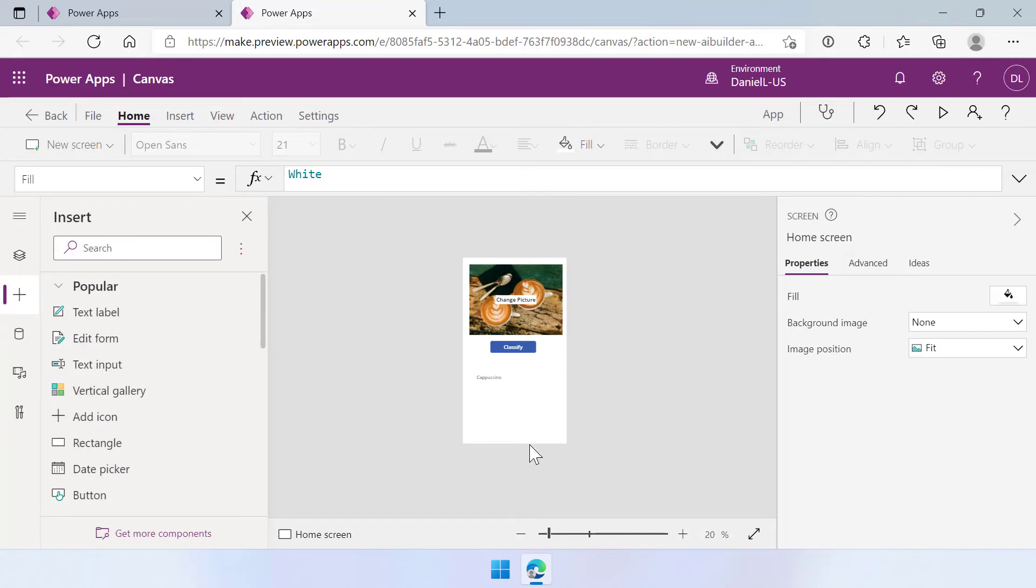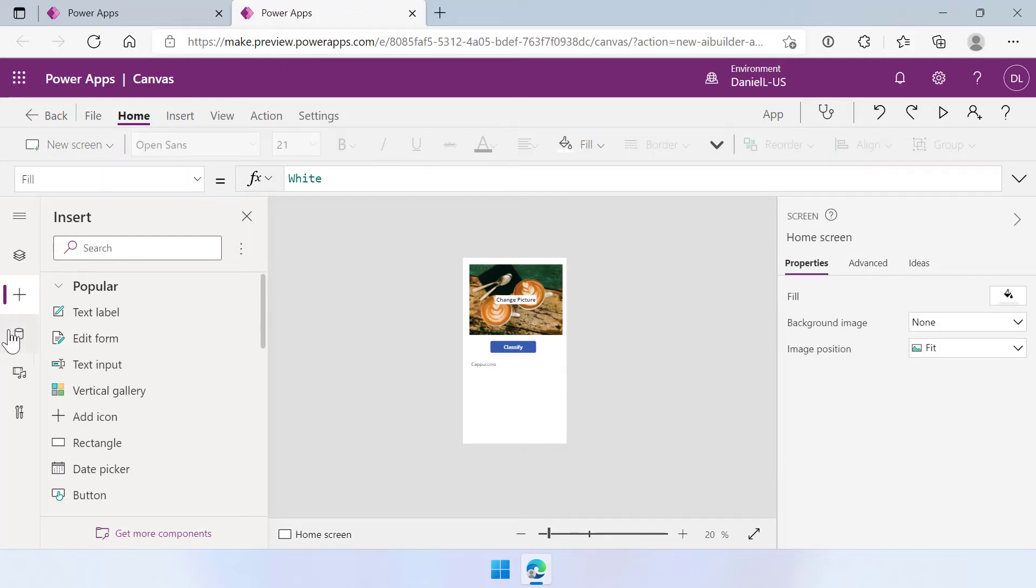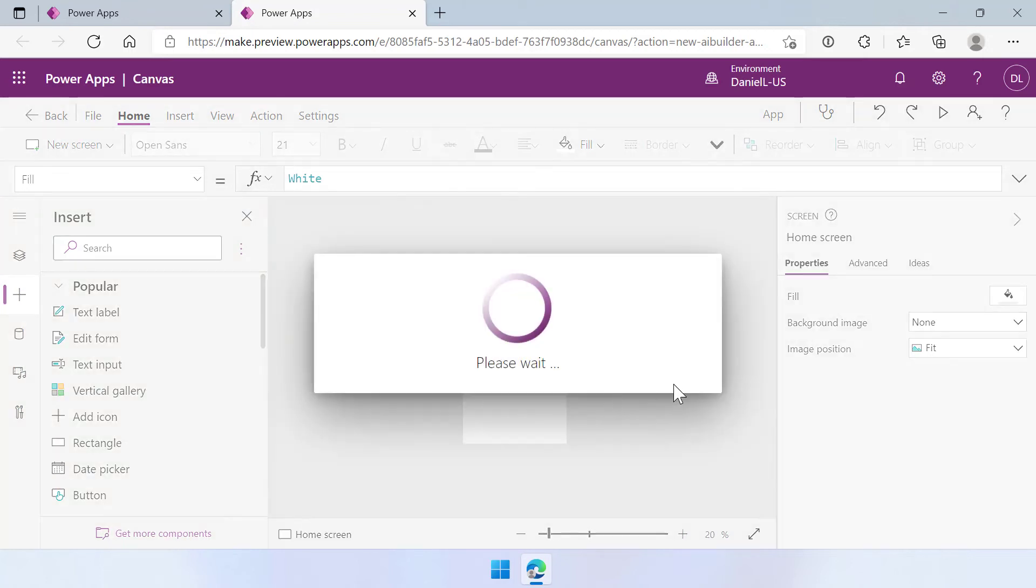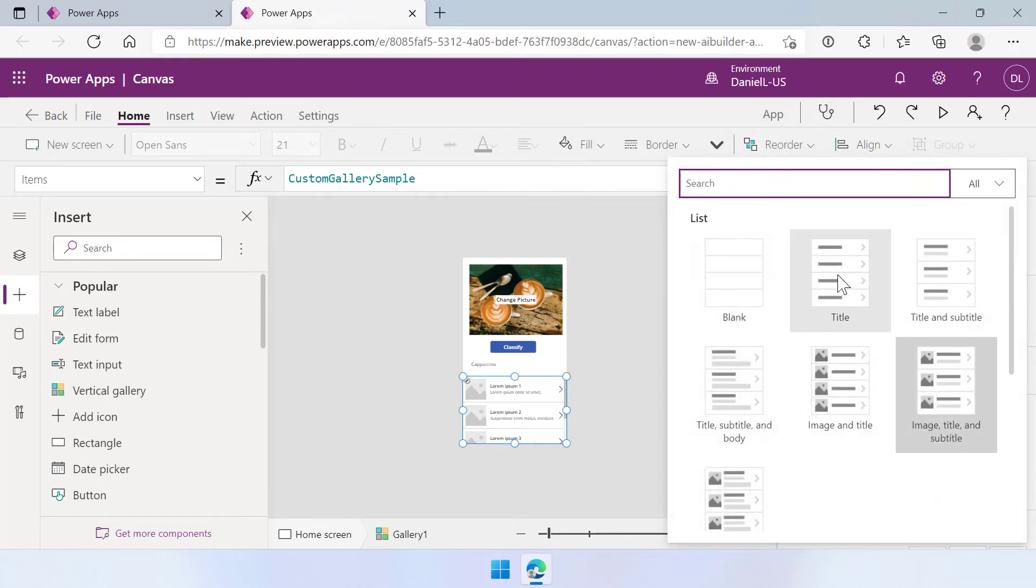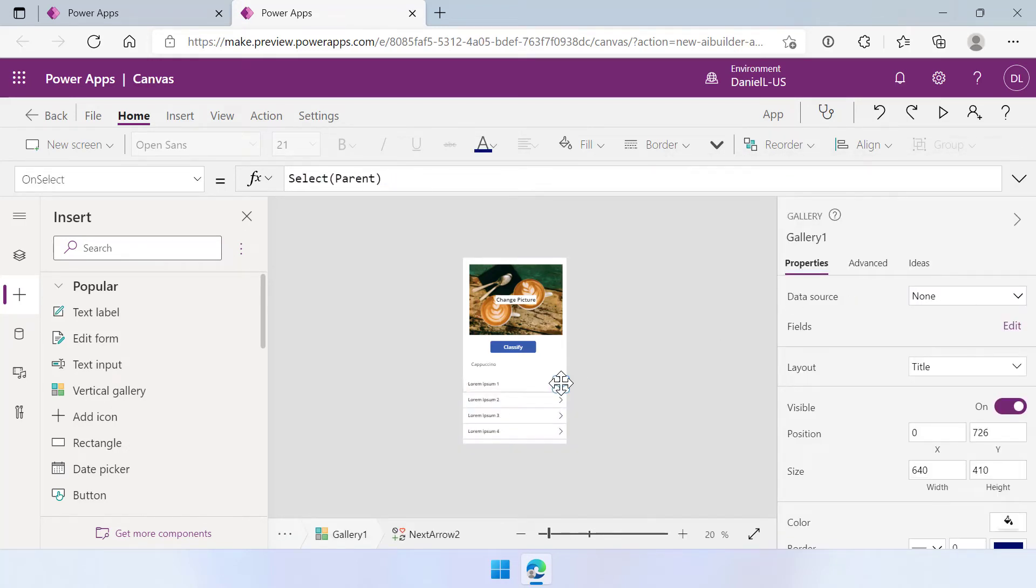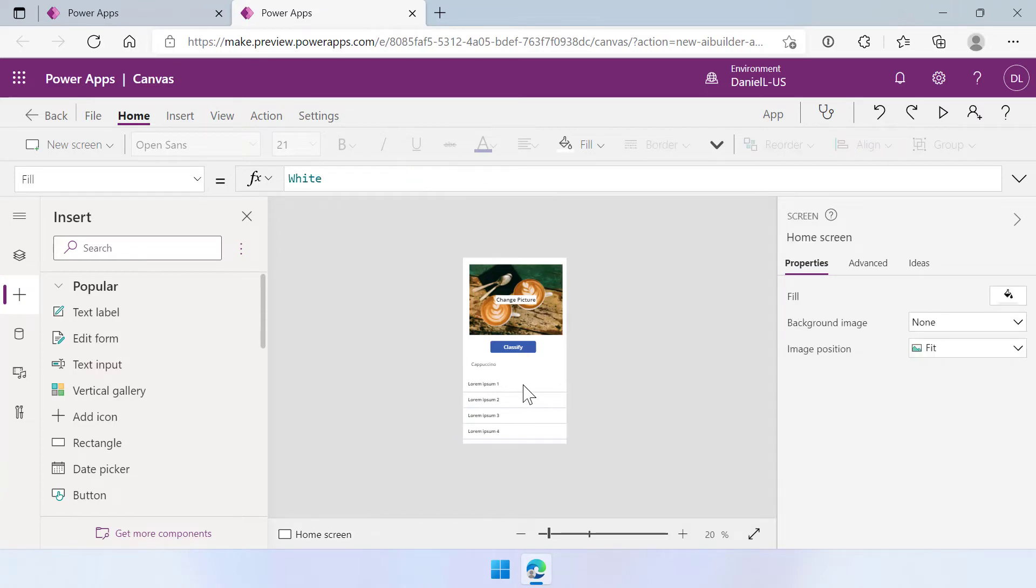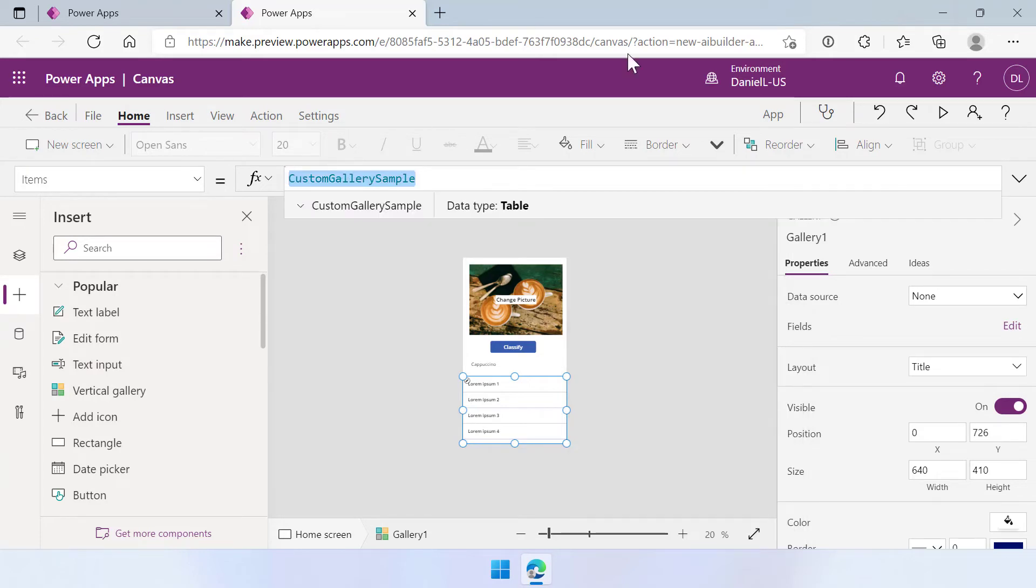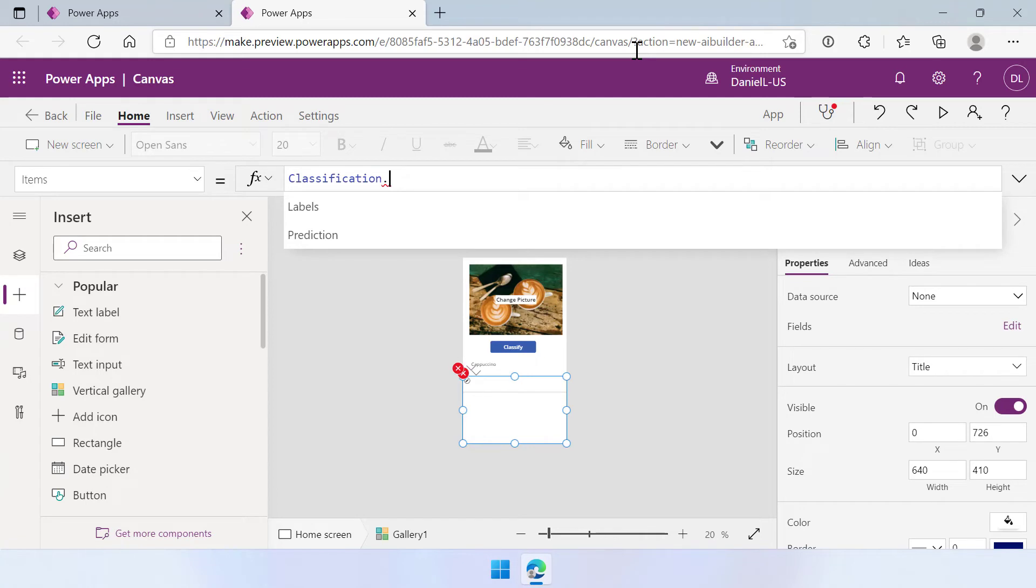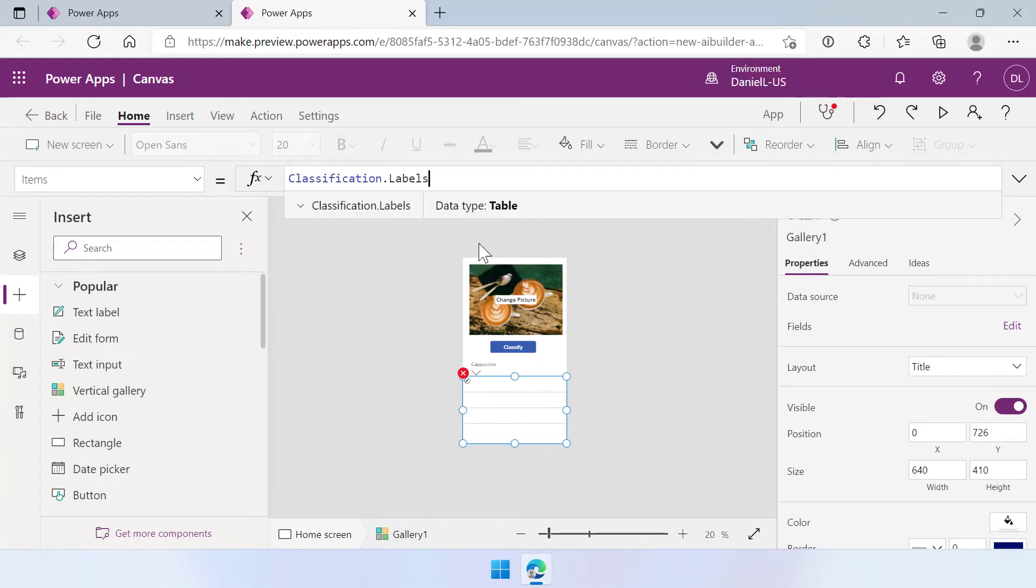But there's also something else really interesting in here. Let's move this label a little bit more up. Here we go. I'm going to use a vertical gallery here. And I'm going to make it a little bit smaller. I'm going to change the layout to only title. And I'm going to remove the arrow there. So this is now a custom gallery sample. We're going to change this into the classification dot labels. And why are we doing that?